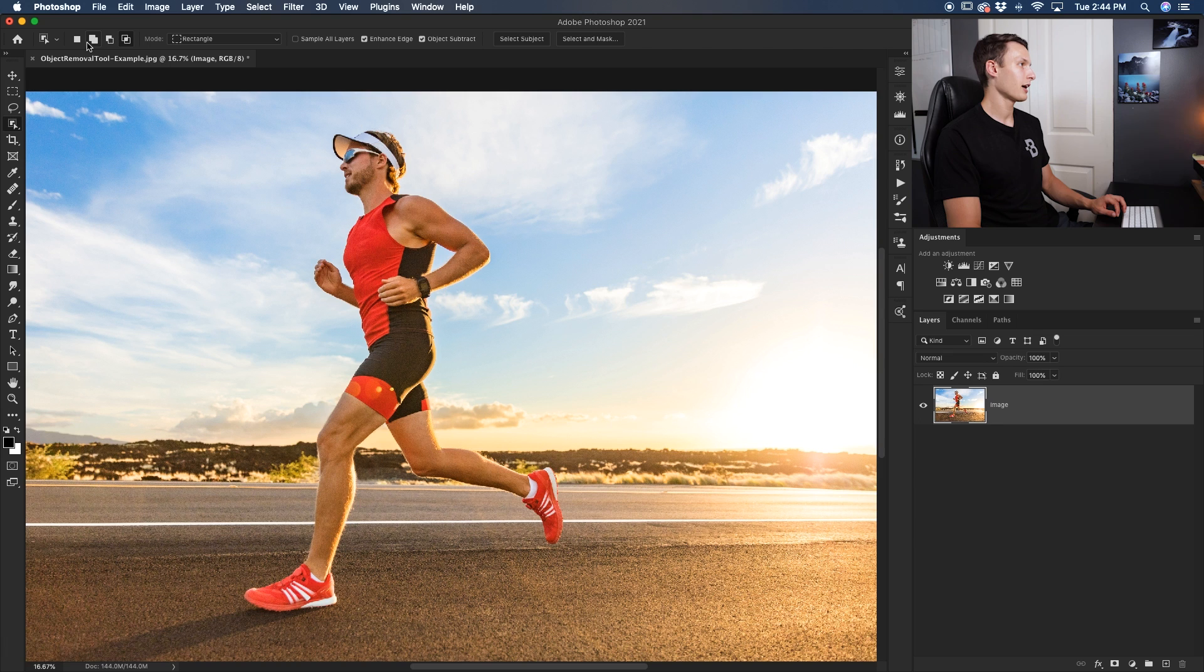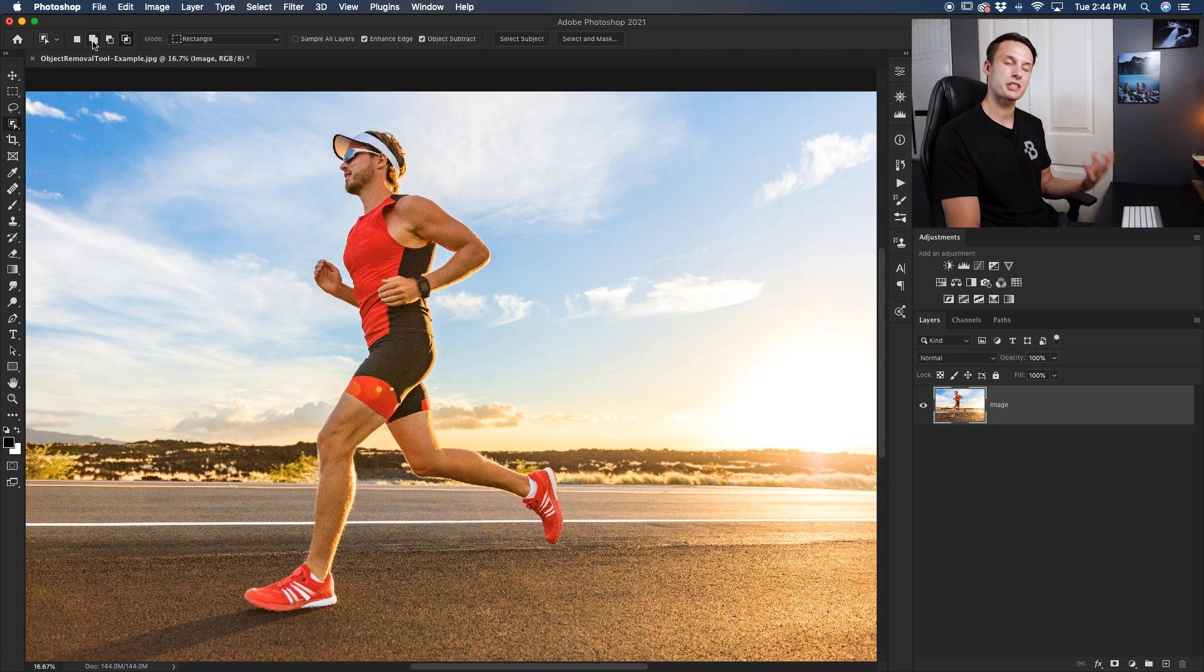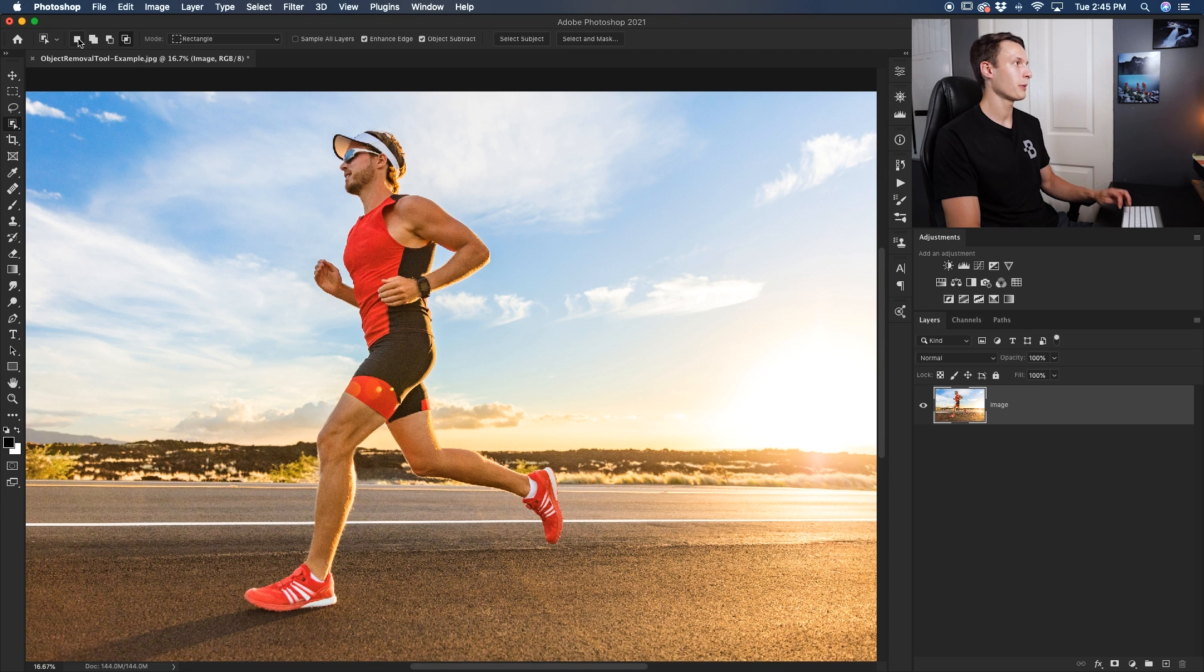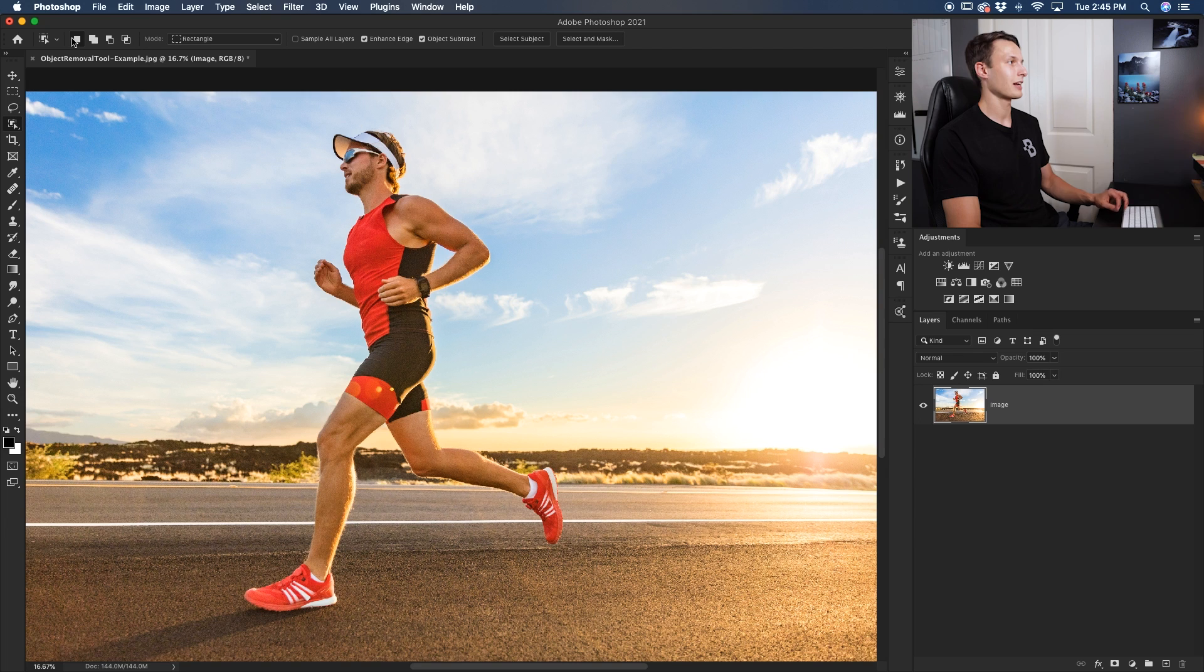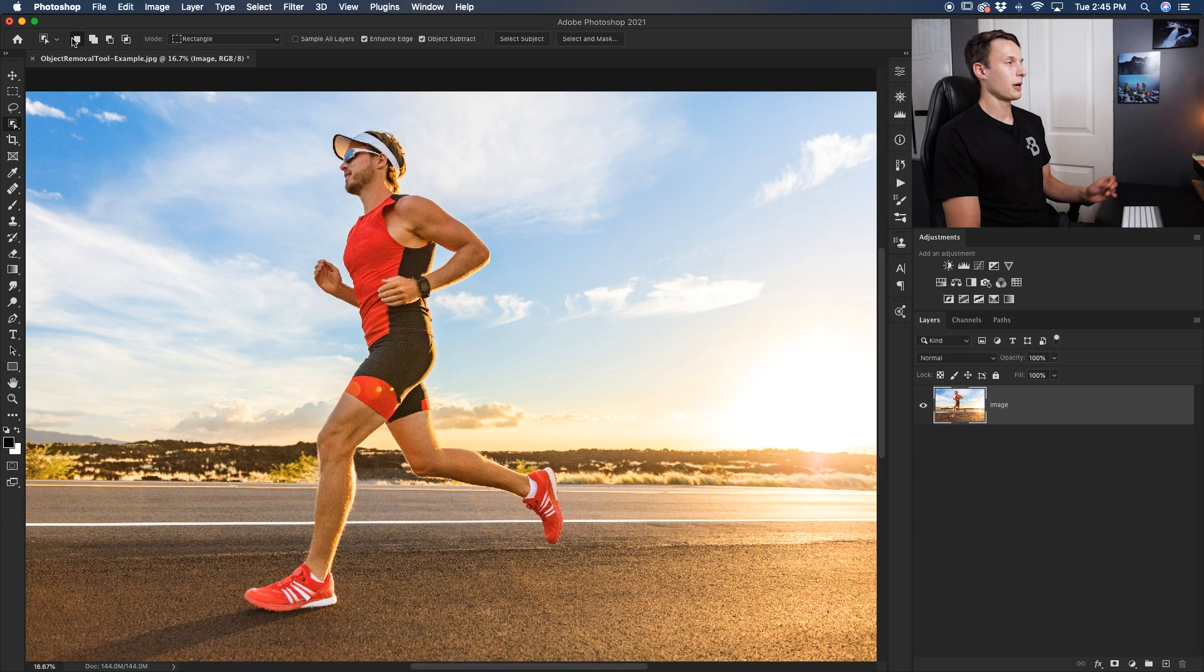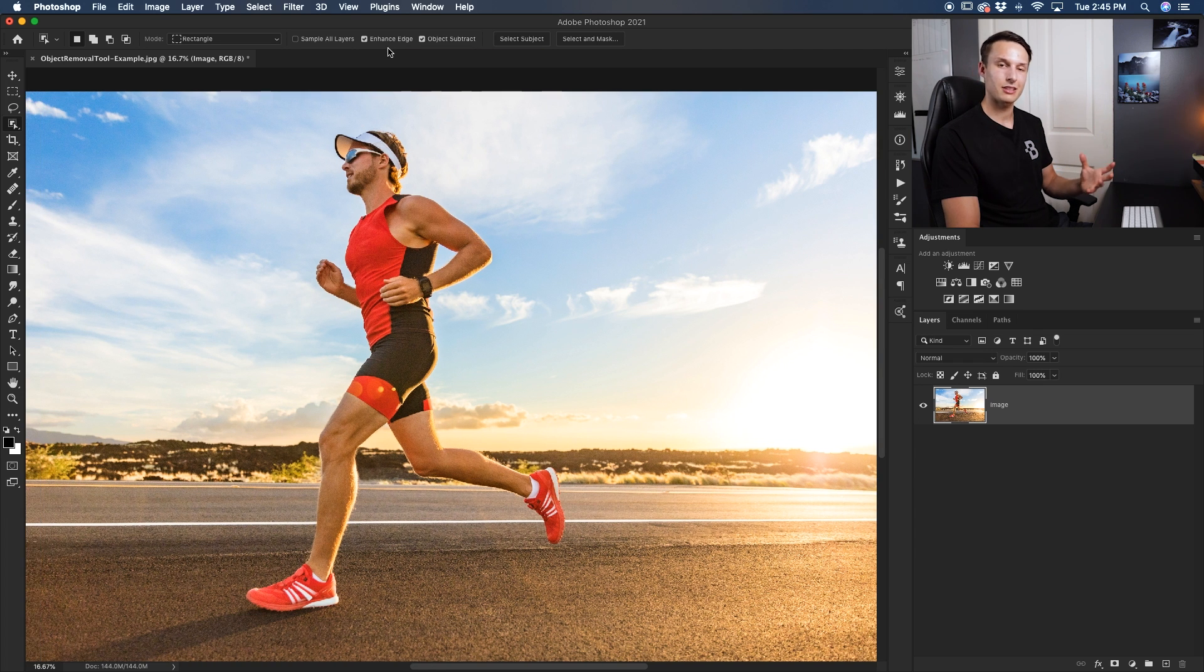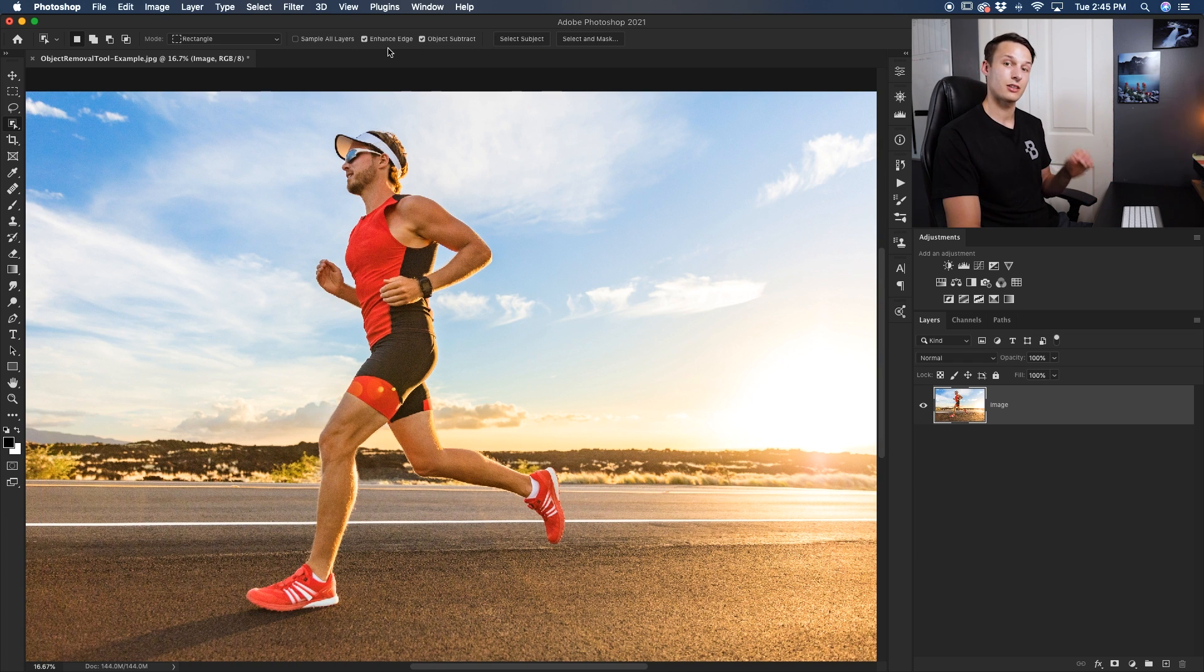Then you have these options right here which basically allow you to choose what type of selection you're going to be creating. Since you generally are creating a new selection, make sure that this option with a single square is selected as that is the new selection option. Now we also want to make sure that the object subtract and the enhance edge is selected because that will help us make the selection process a little bit easier.